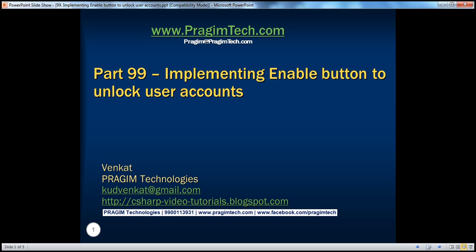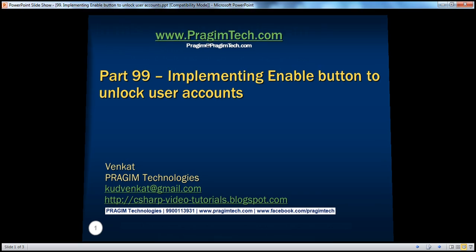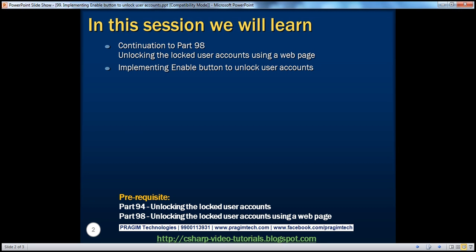Hello, welcome to Prasim Technologies. I am Venkat. This is part 99 of the ASP.NET video series, and a continuation to part 98. If you haven't watched that, I would strongly encourage you to do so. In this video session, we'll discuss about implementing an enable button to unlock user accounts.